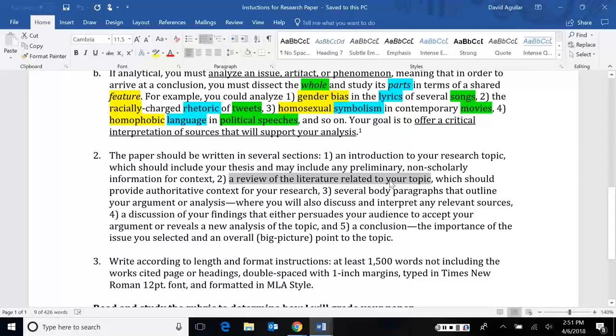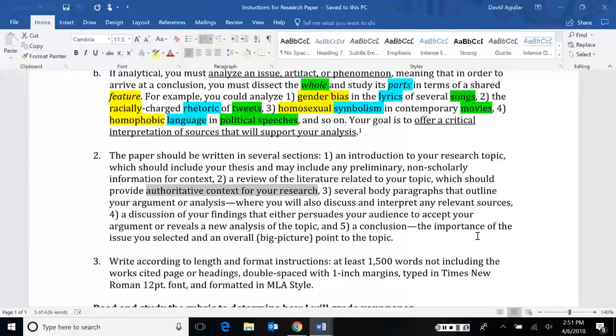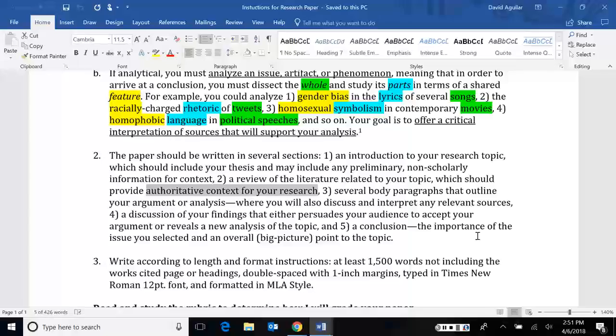Something along the lines of, well, here's what scholars have found recently about this topic. They seem to all agree on this or there seems to be questions of this or this is some issue that's going on. But here's what we still don't know. The idea is that you're going to show a gap in the research. There's something that still hasn't been figured out or there still hasn't been some argument that's been explored. And that's where you come in. That's where you're going to insert your own original or new idea.